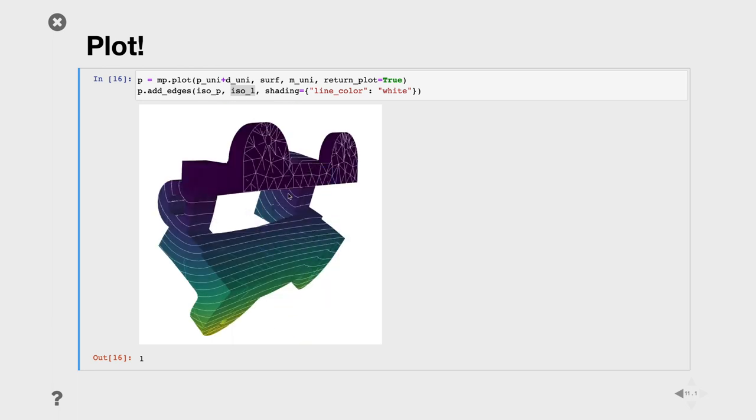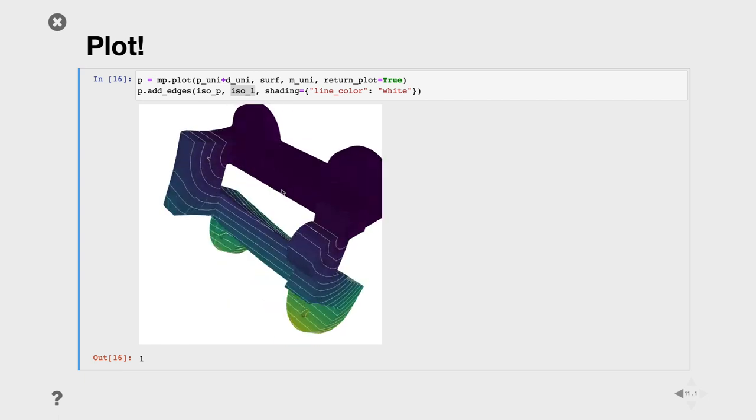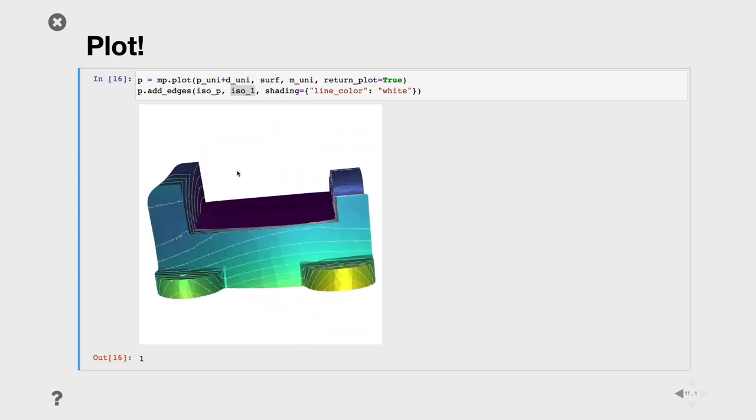This is the final visualization, and we see here nicely the isolines of the displacement field. You see with some few lines of Python, we can go from loading a mesh into generating a tetrahedron mesh, run a finite element simulation, and then manipulate it with NumPy and LibIGL to get, for example, isolines.